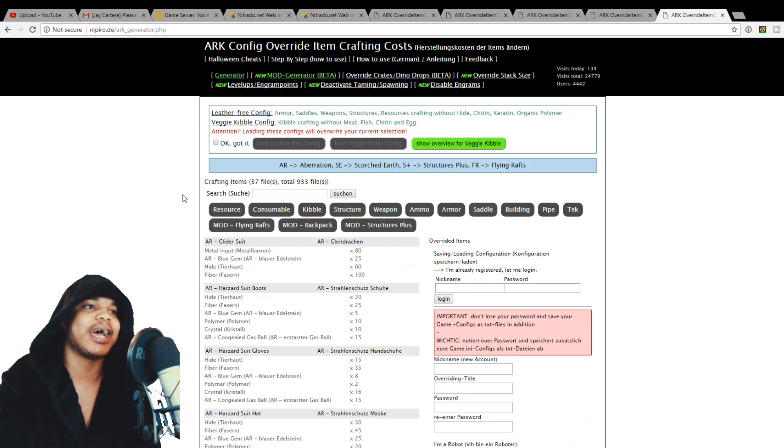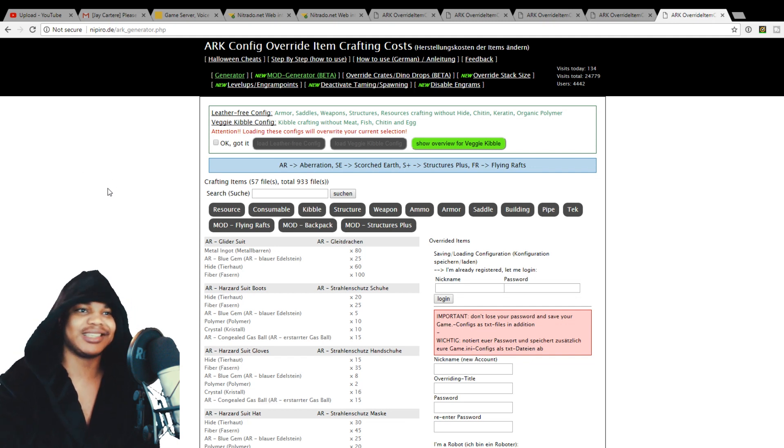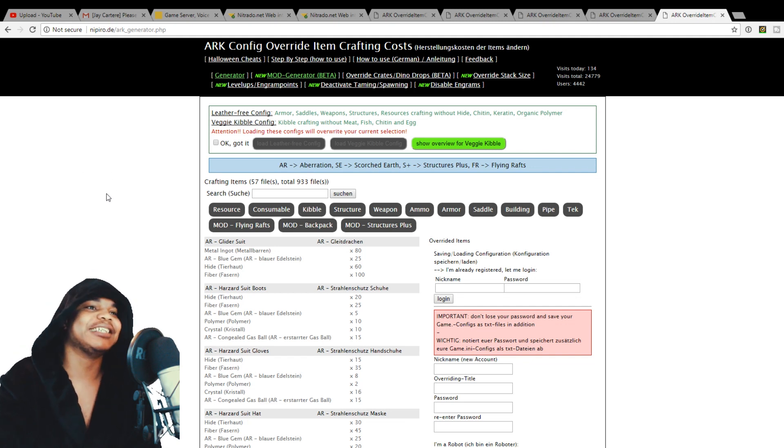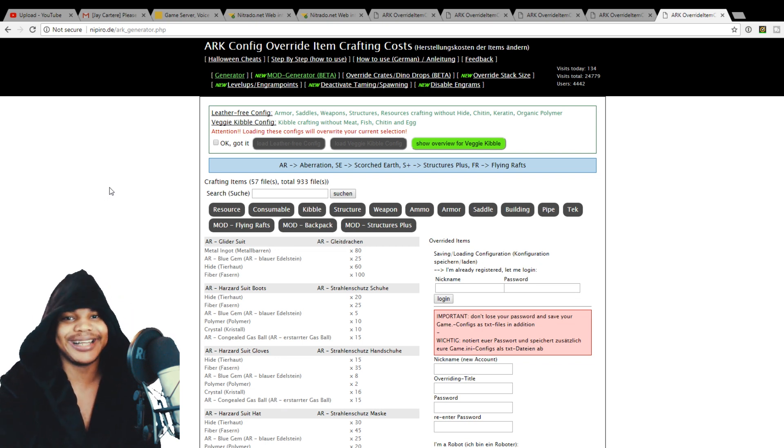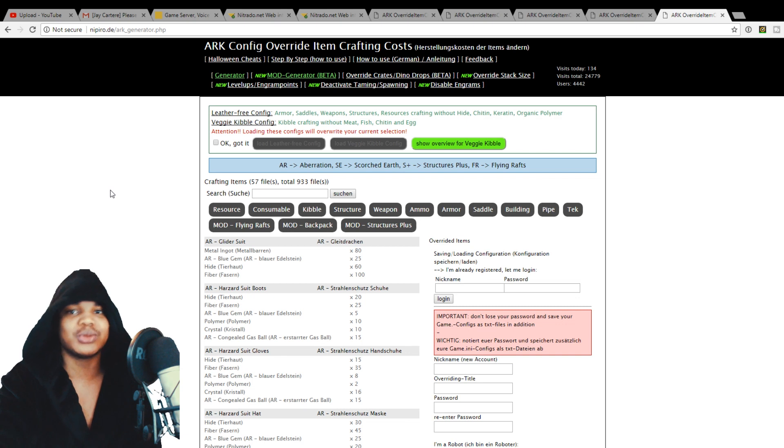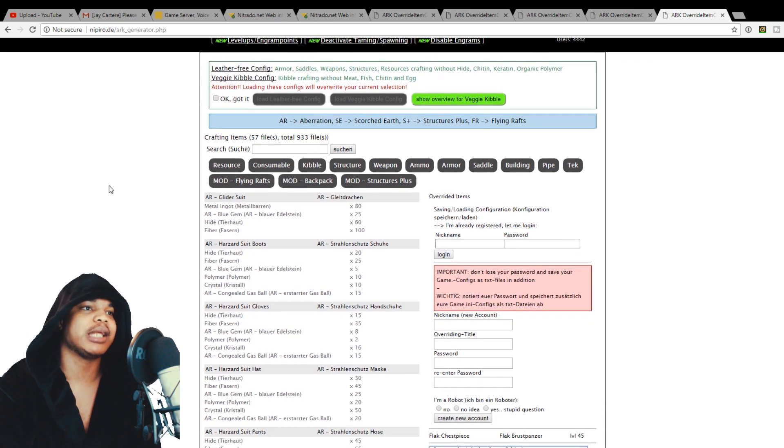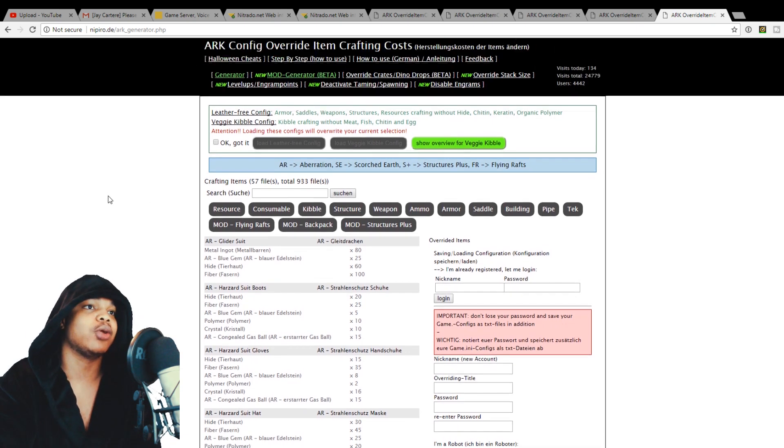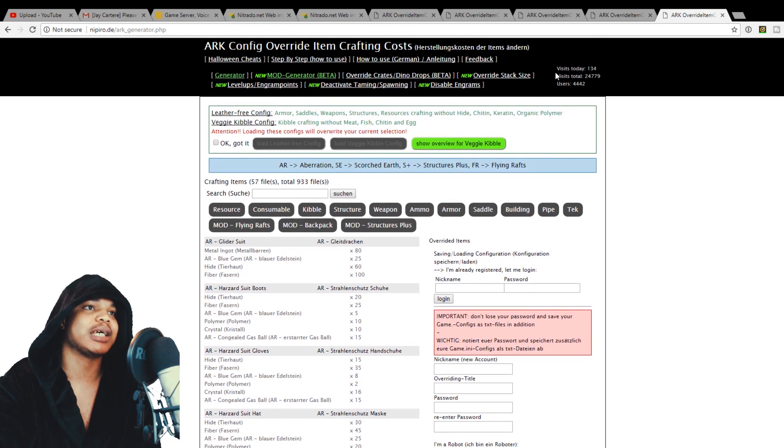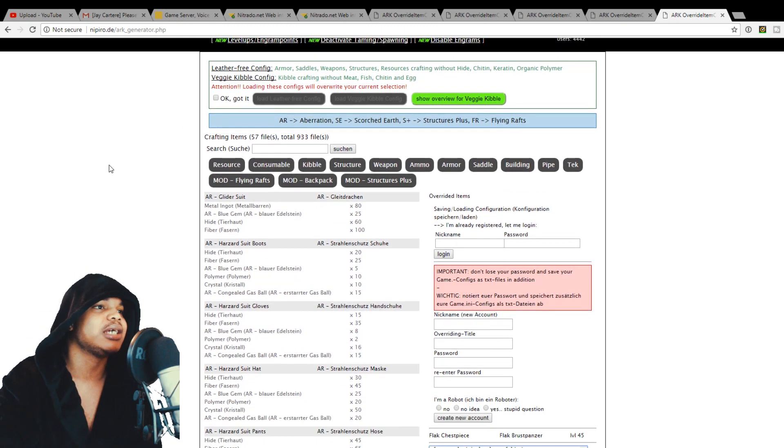And this website is nipiro.de. I will link that in the description. Now, the website user interface isn't the greatest and it isn't specifically primarily English. So it might be a little hard to understand. But once you get to grips with it, you'll be able to do a lot of stuff with this website. They've got a lot of other features as well that I'll be covering in future videos.